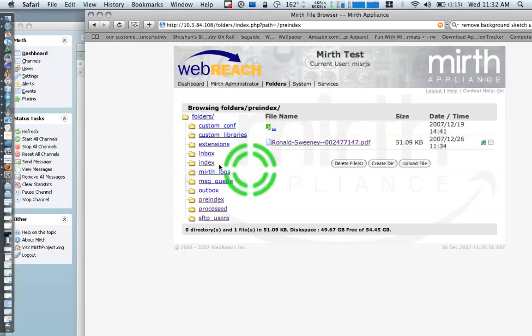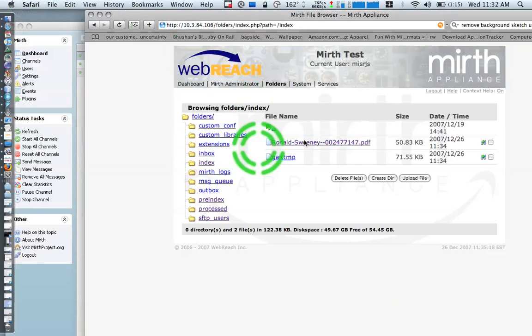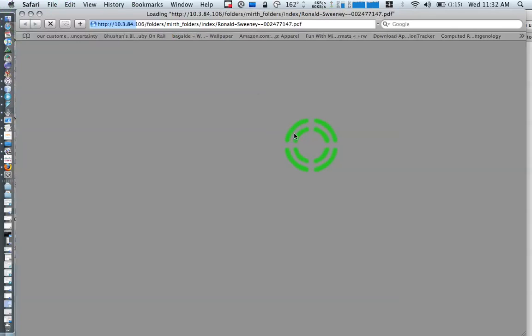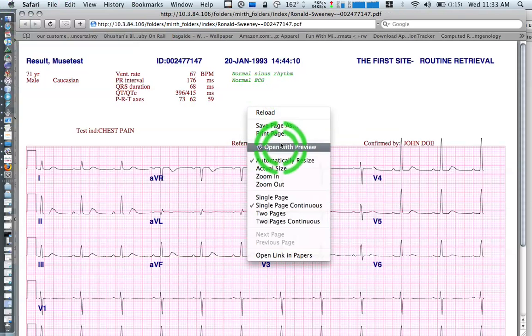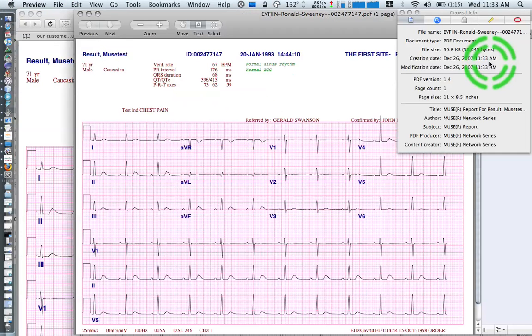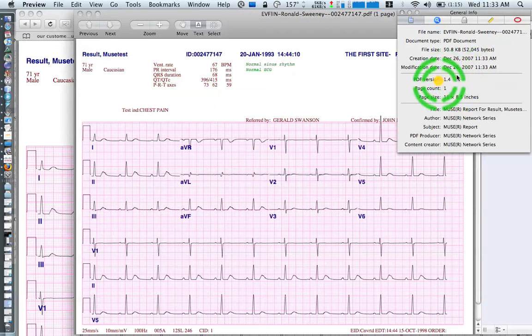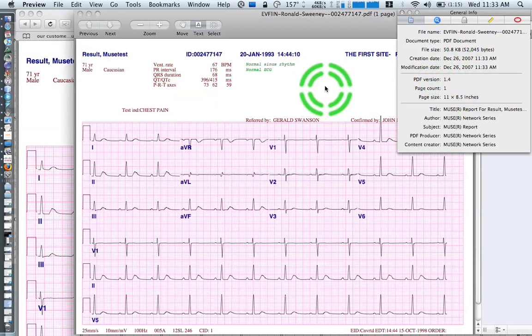Now, I'm going to go into the index folder, and pull that one up, I'm going to open it in preview, and it is PDF version 1.4.